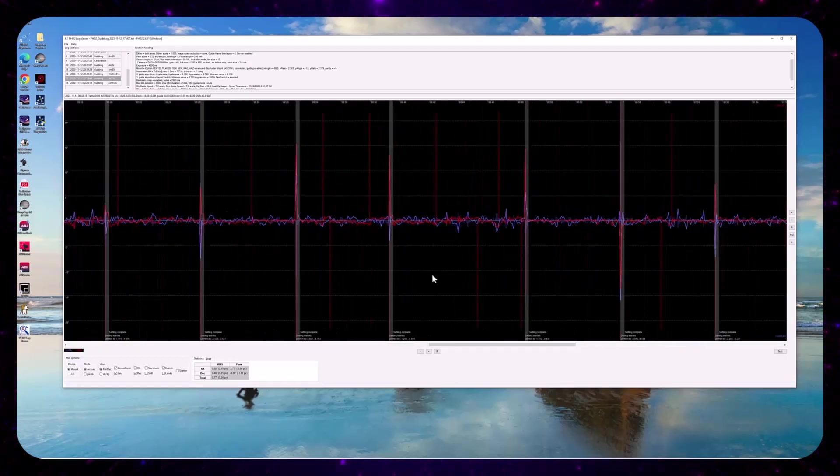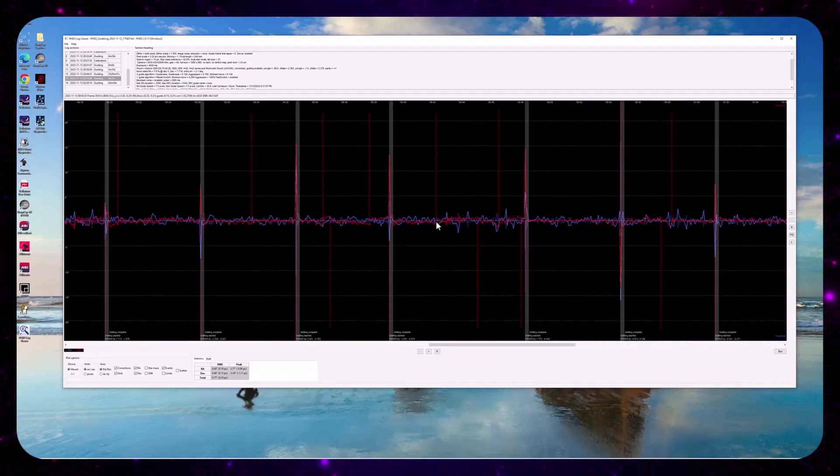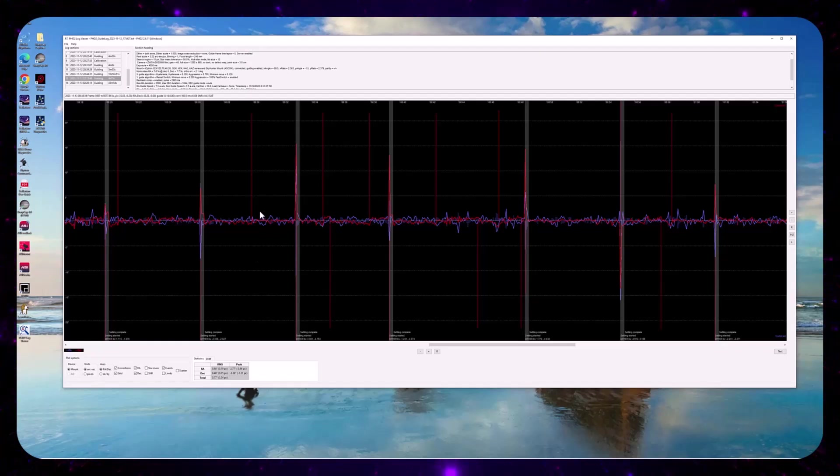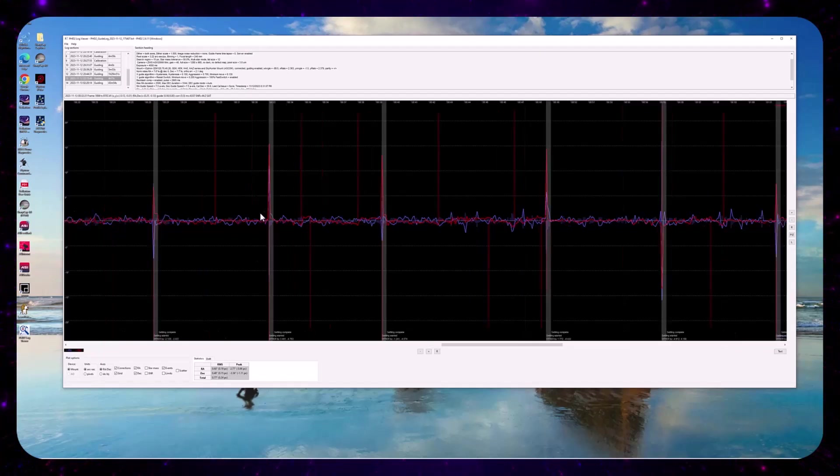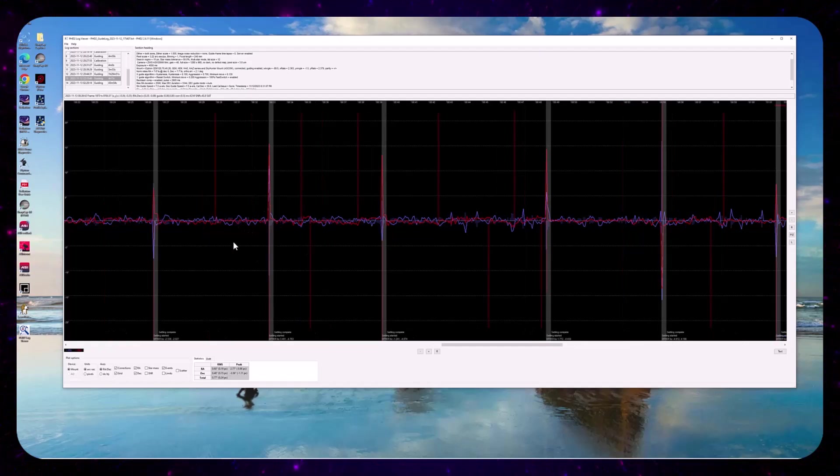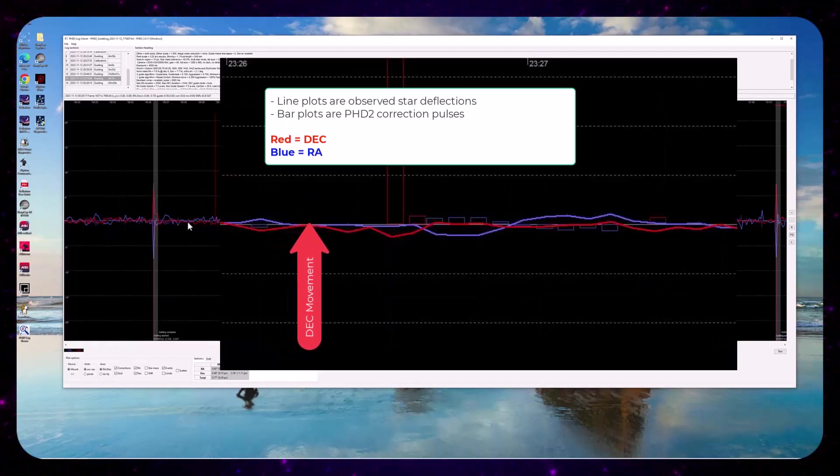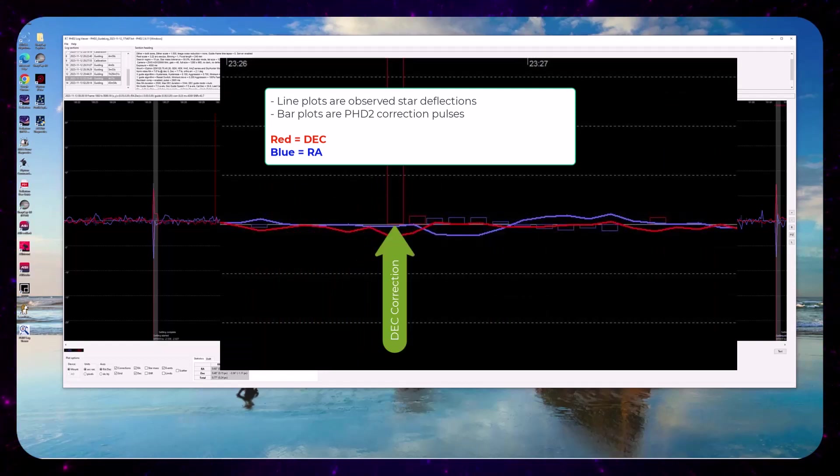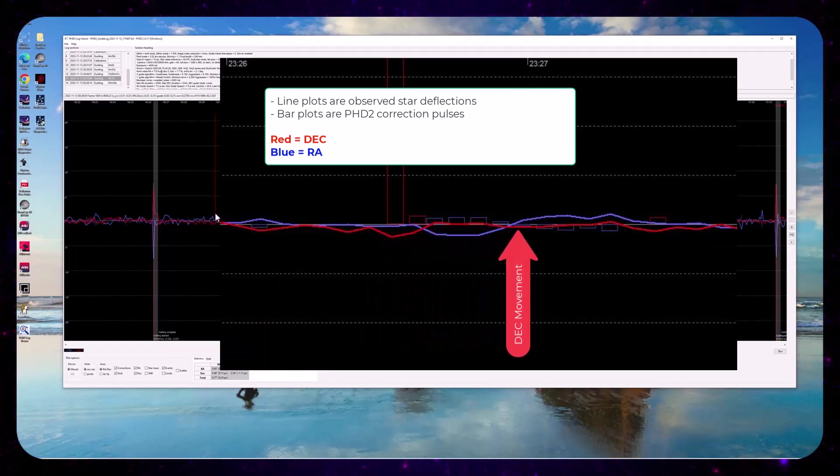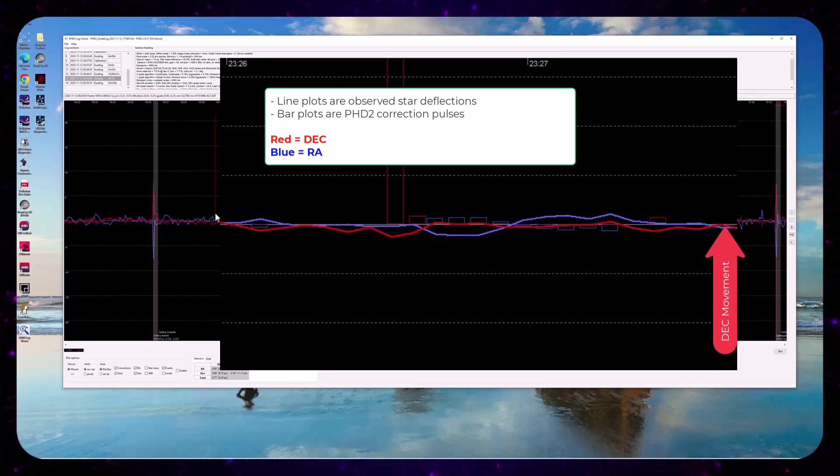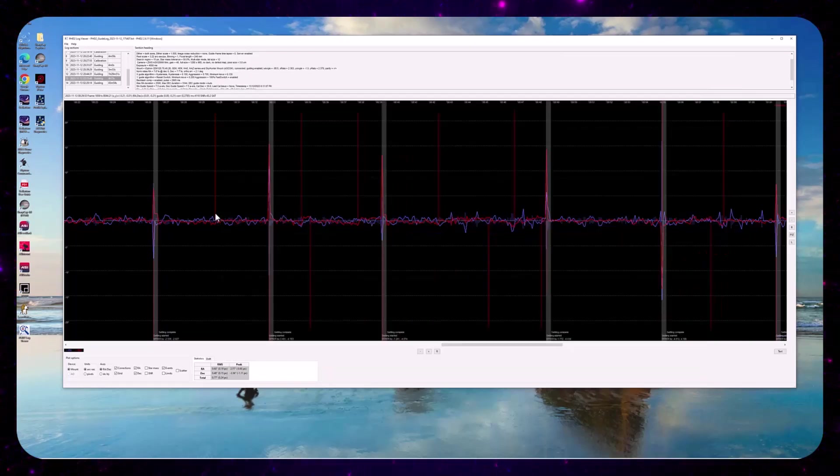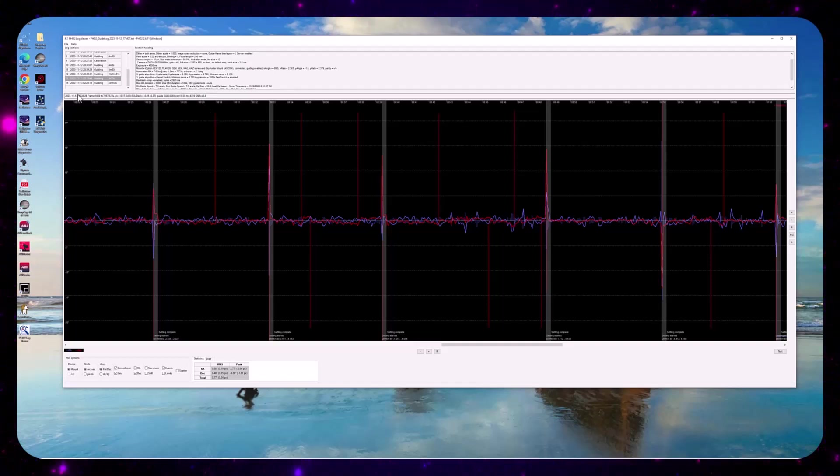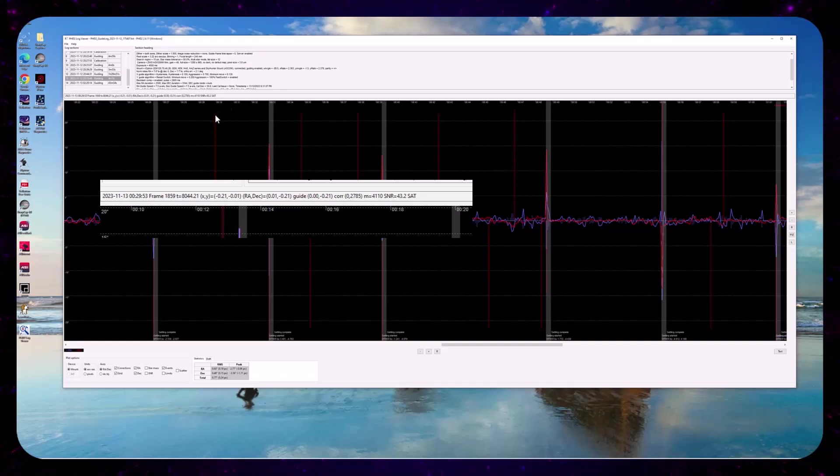But what I am concerned about, and what caught my eye, these large corrections that are happening every so often in the DEC. And I think I won't, I'll do a detailed analysis on this, but just for those who've never looked at a PHD2 log, you can hover over the correction and see what the stats are for each frame.